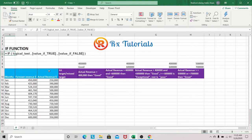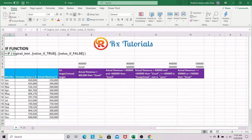We look at our set of data. We have the months, our forecast revenue, the actual revenue, and then we have a set of criteria or scenarios. In the first scenario, we'd want to consider for each month whether we hit our target or not. If we hit our target, our actual revenue should be equal to or greater than the forecast revenue.